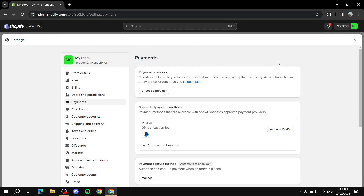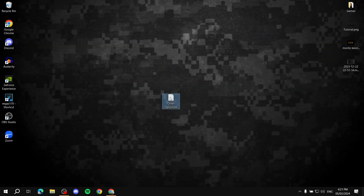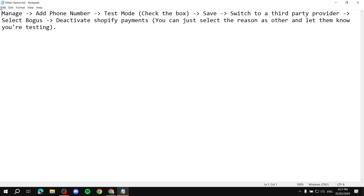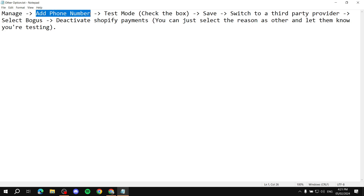That's the first way if you have the Choose a Provider screen. But if you have the Manage button, here's exactly what you need to do. Click on the Manage button, then scroll all the way down to the bottom of the page. There you should first add your phone number if you haven't already — it's a required field to proceed.